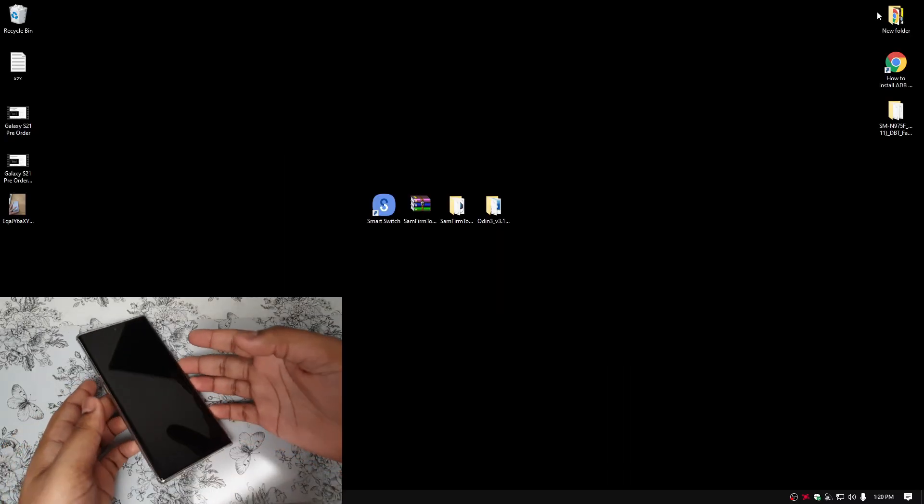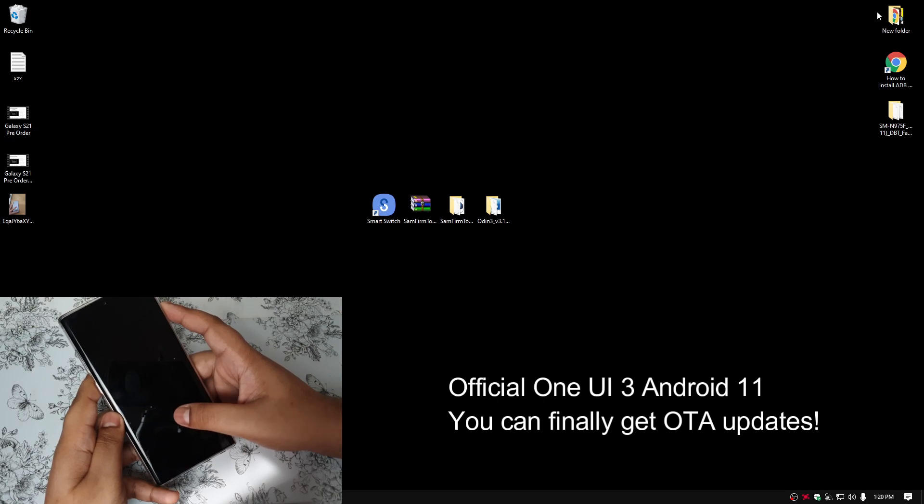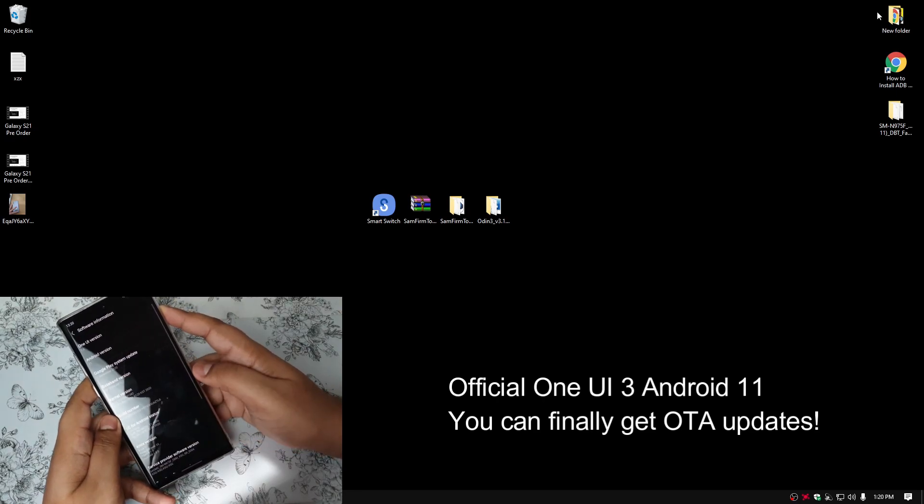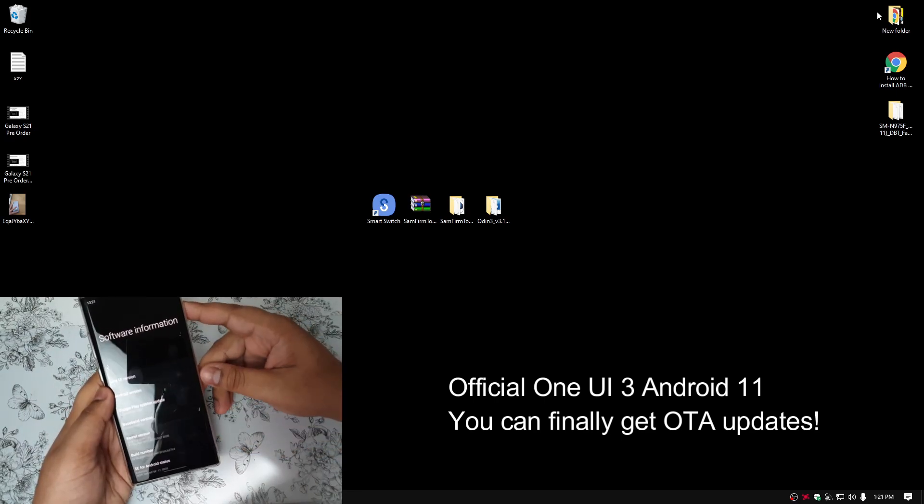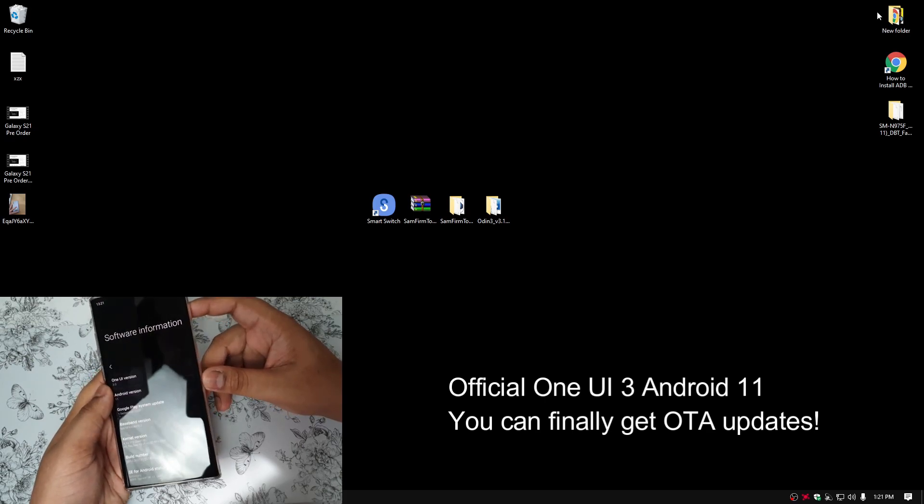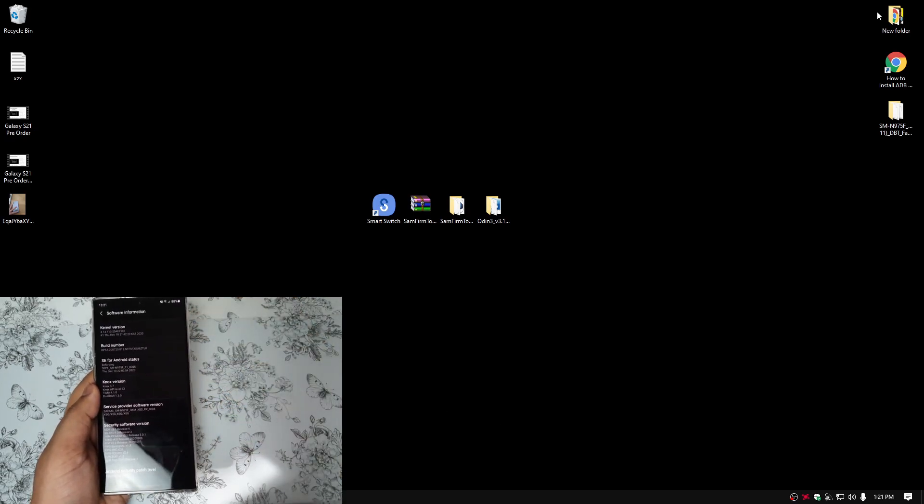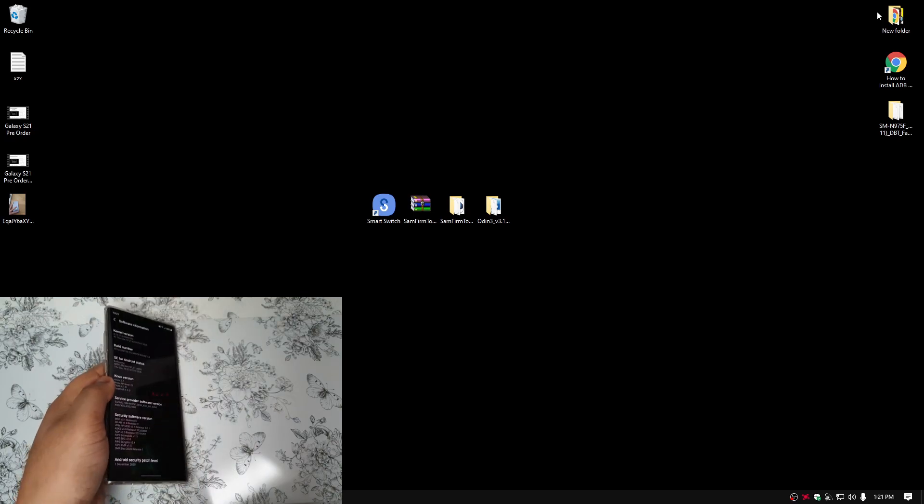Hey guys, this is Akinjin1. So finally, Android 11 official update has came out first in Germany. And as you can see right now, I'm running on One UI 3 Beta 3. So now I'm going to install the official update and you can install it too.